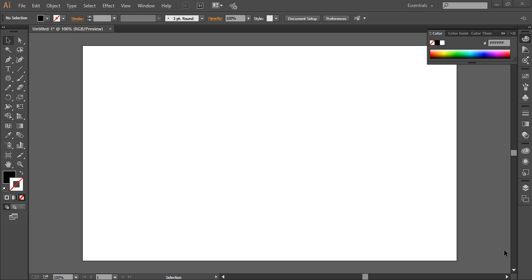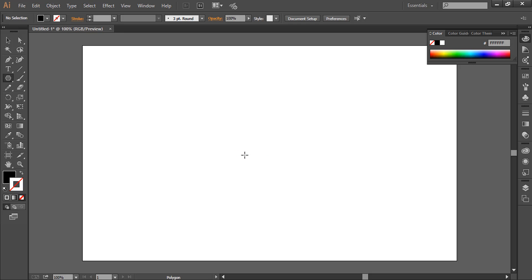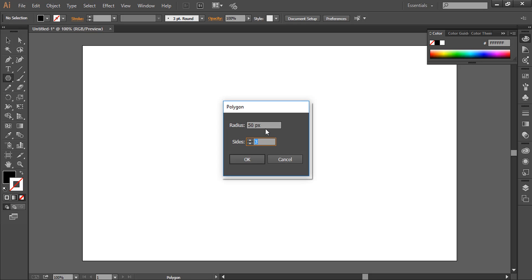Hello everyone, today we will design a diamond shape in Adobe Illustrator. First of all, we will go to shape tool and select polygon tool. On artboard we will click once and put these values: radius 50 pixel and sides 3. Click OK.